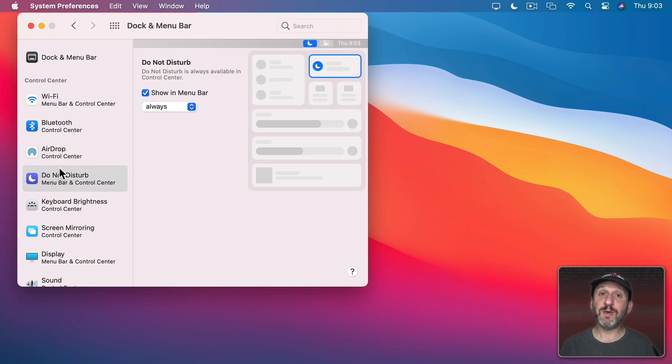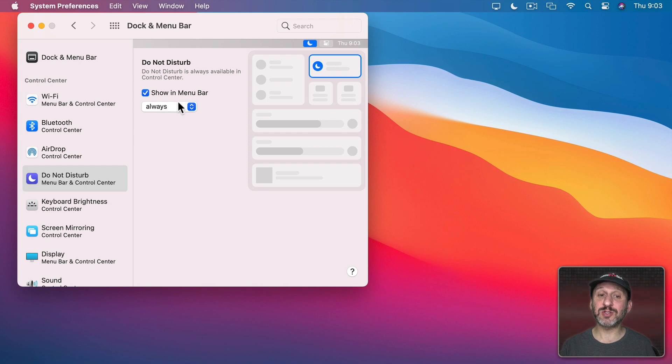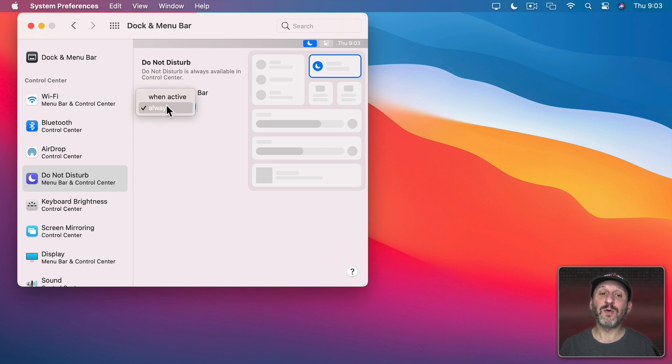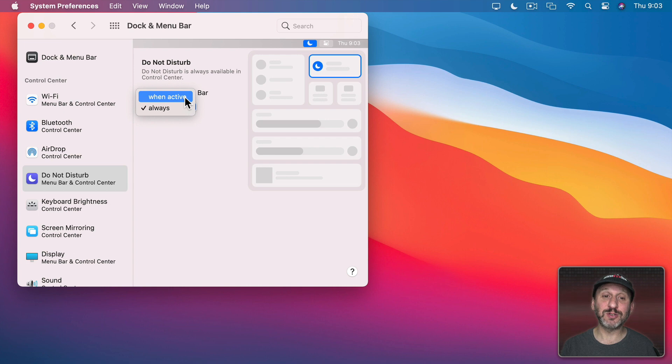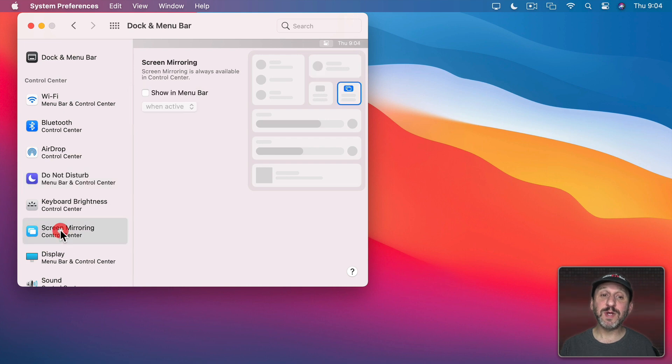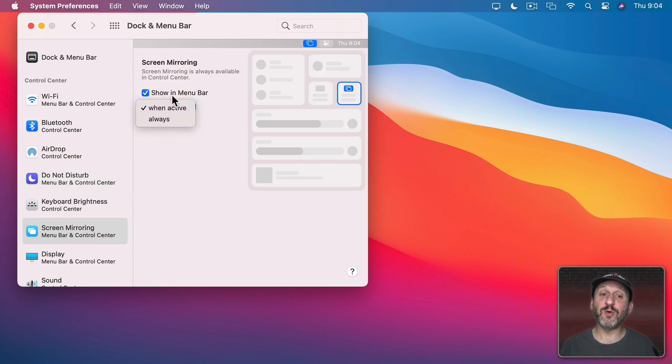Now for some of these I have further controls for when it's in the Menu Bar. So for instance, for Do Not Disturb I can have it show in Menu Bar always or only when active. So only when I turn on Do Not Disturb will it appear in the Menu Bar and then I can use it to turn it off. For Screen Mirroring I can do the same thing. I can have it shown in the Menu Bar but only when active.